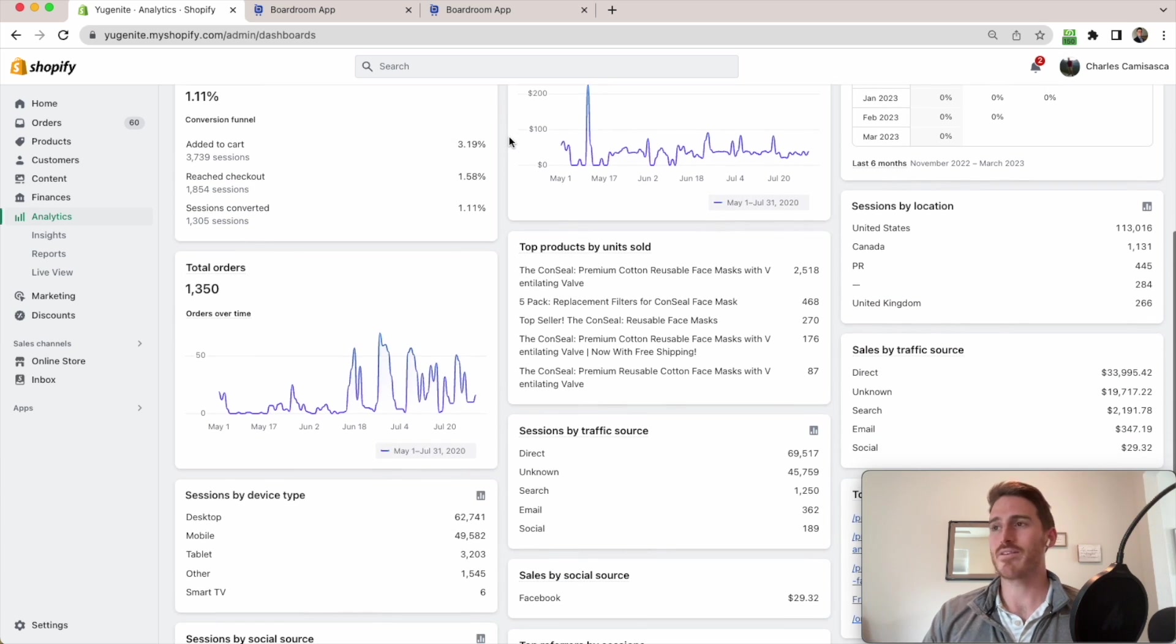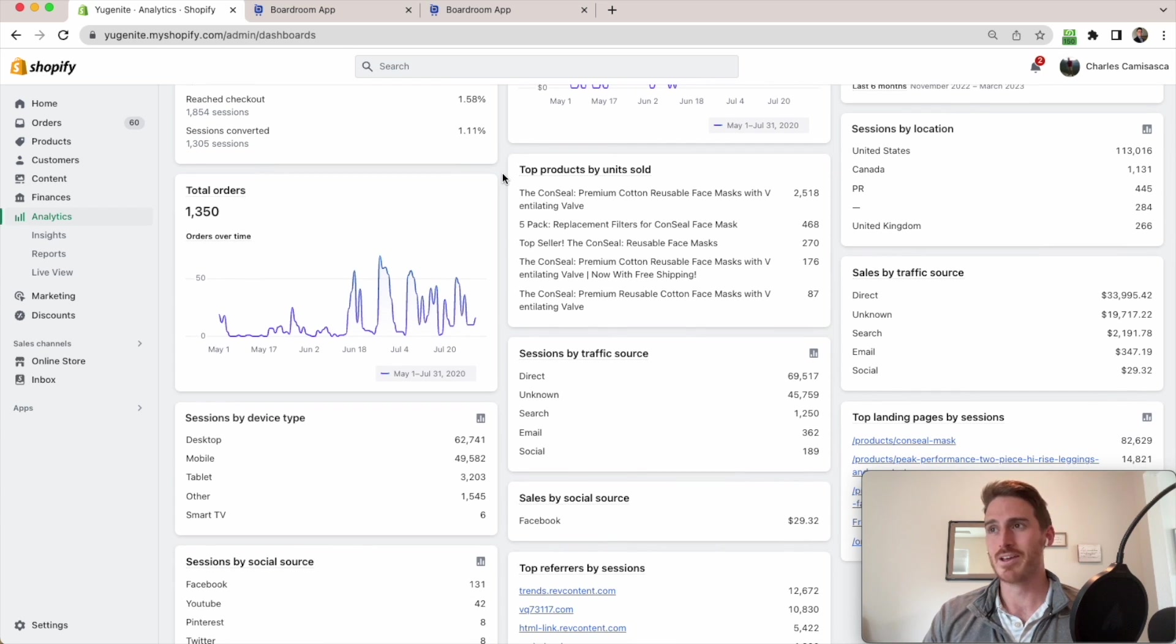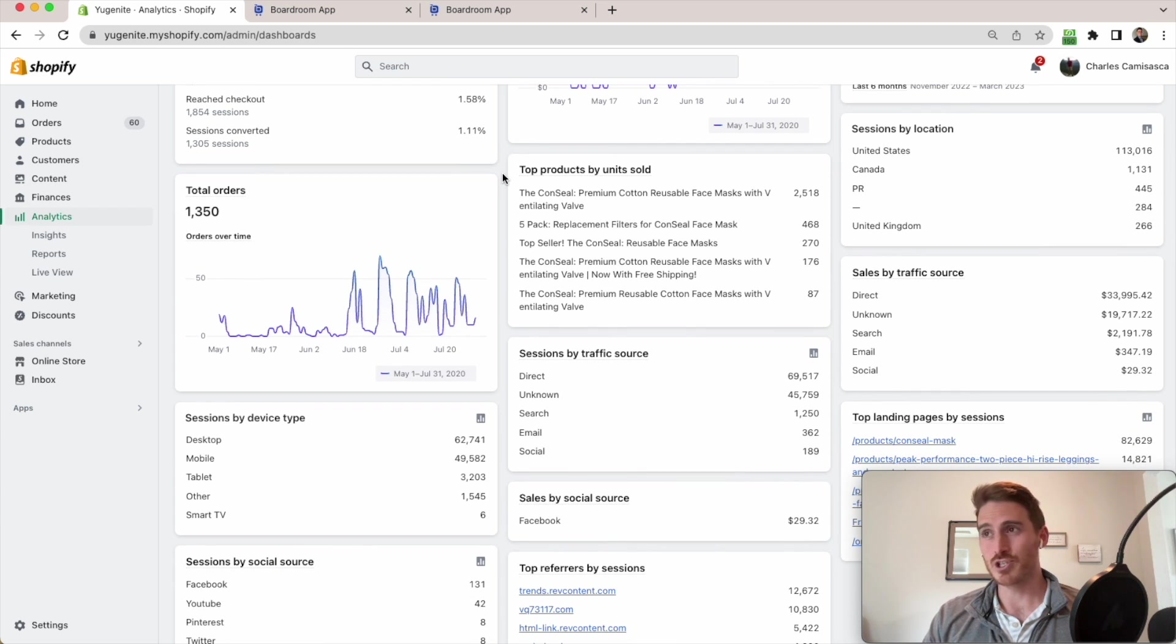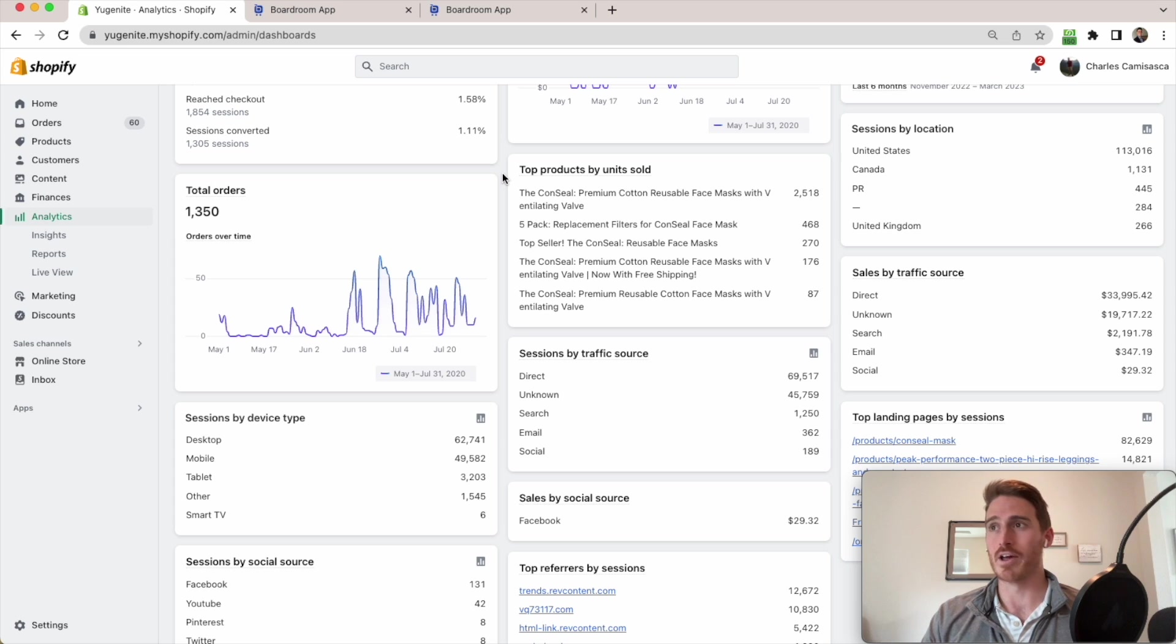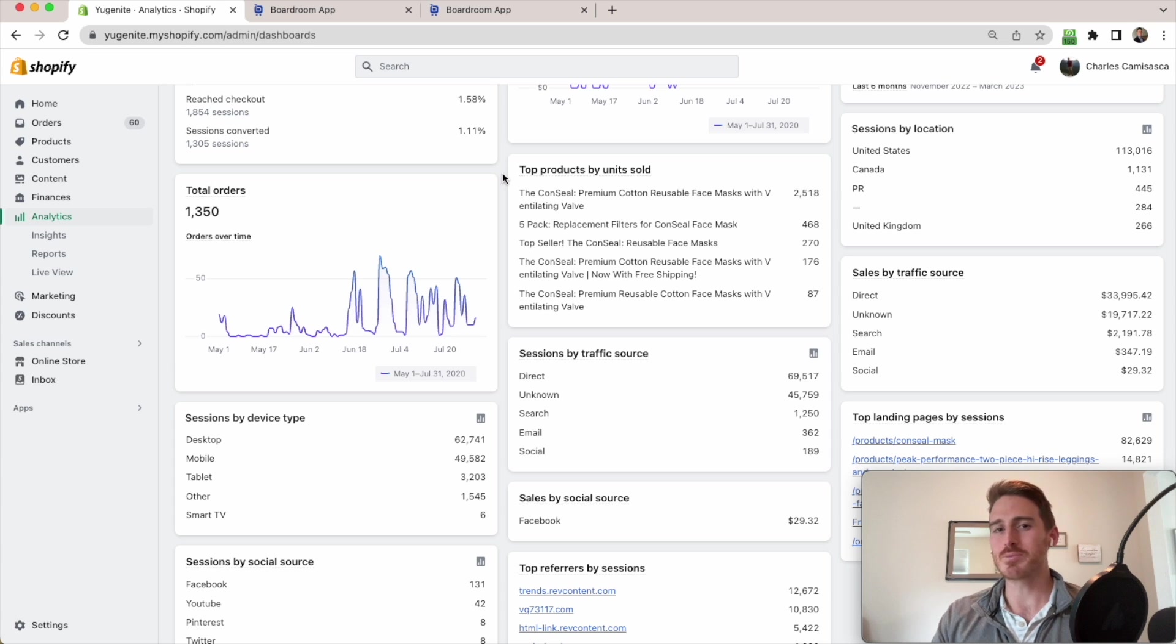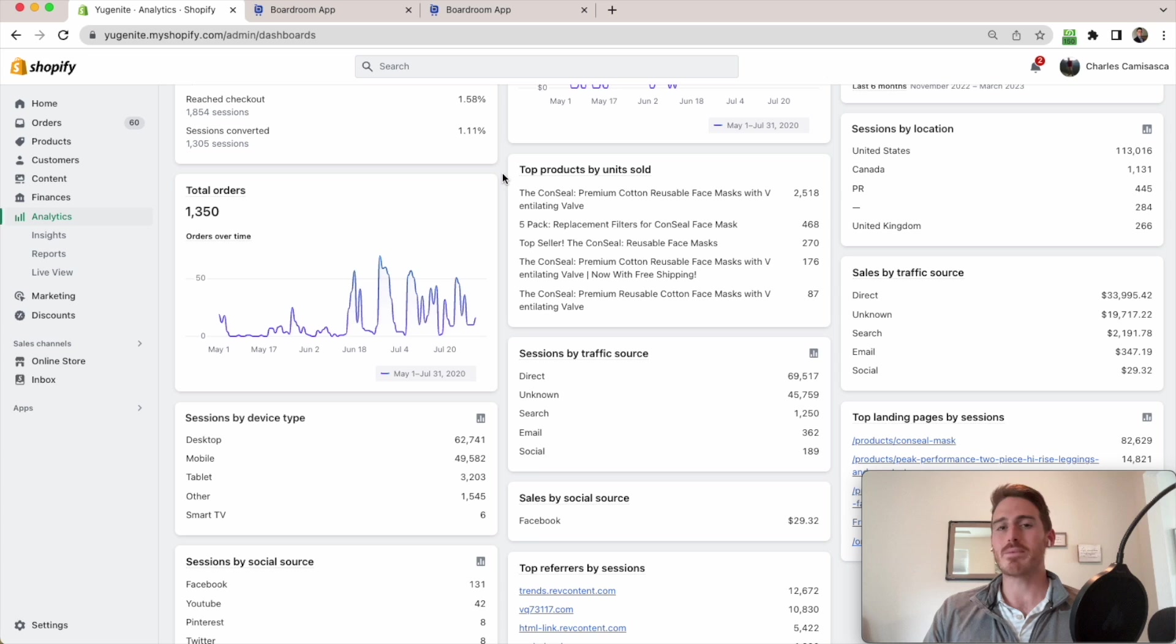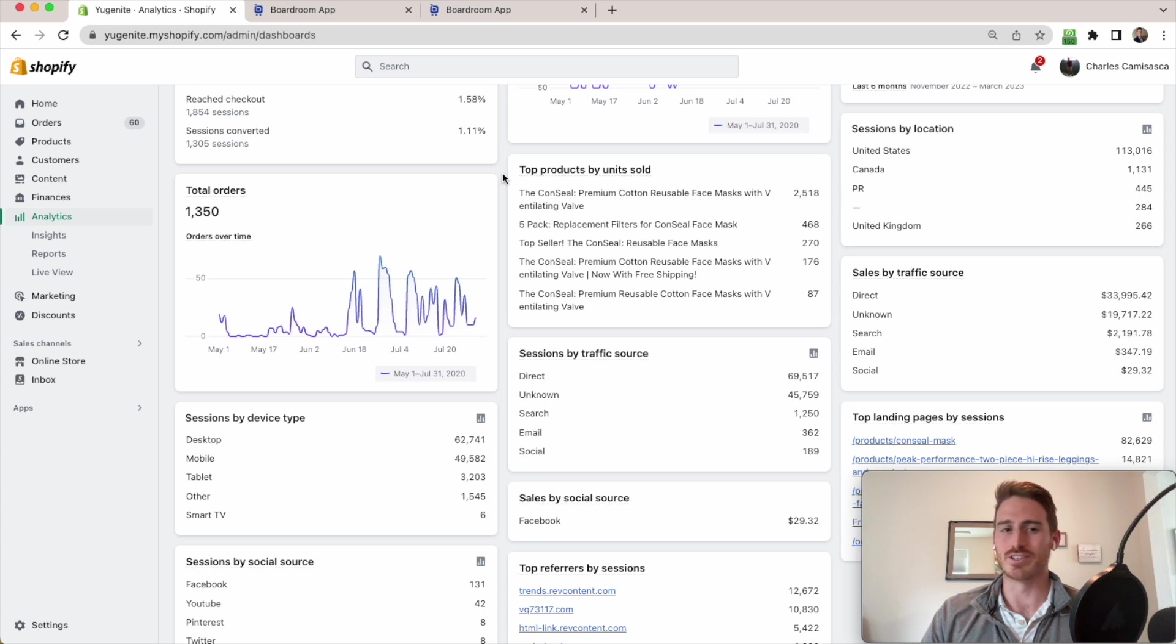I do have this top products by unit sold widget, but sort of maddeningly it only shows me my top five products. So this frustrates me to no end as a business owner, because ultimately I need to have full visibility into my business in order to make good data-driven decisions.